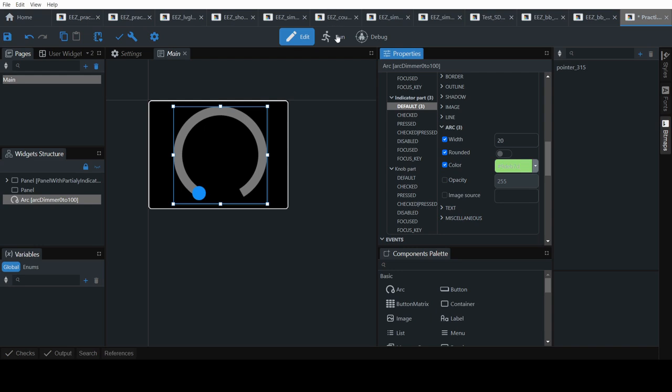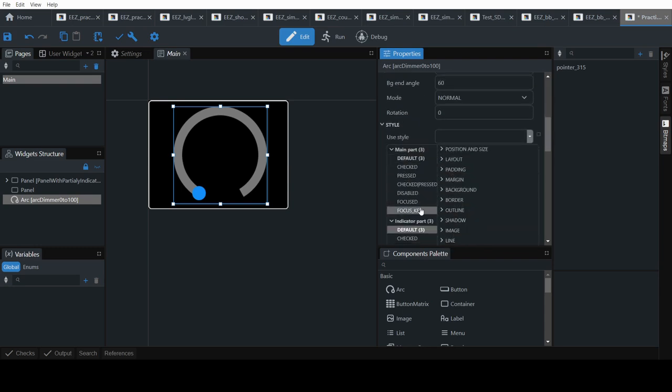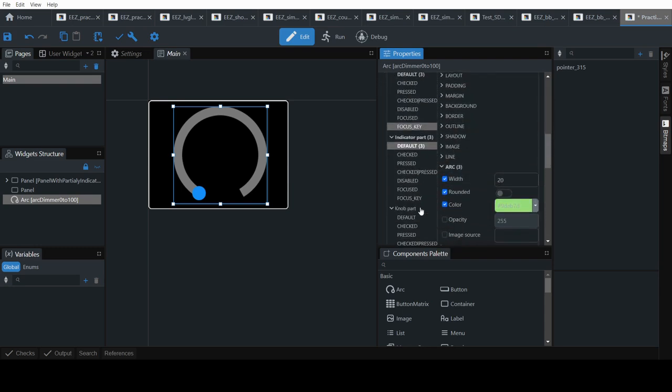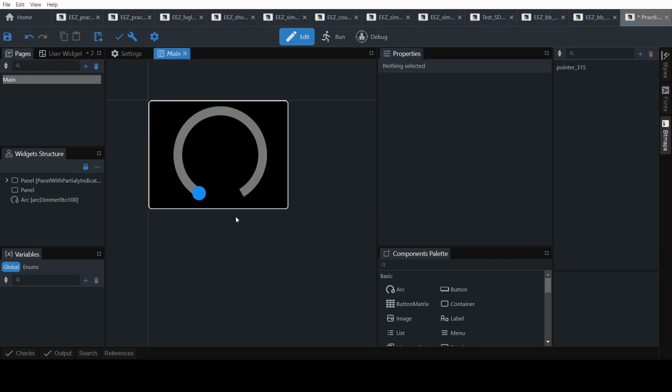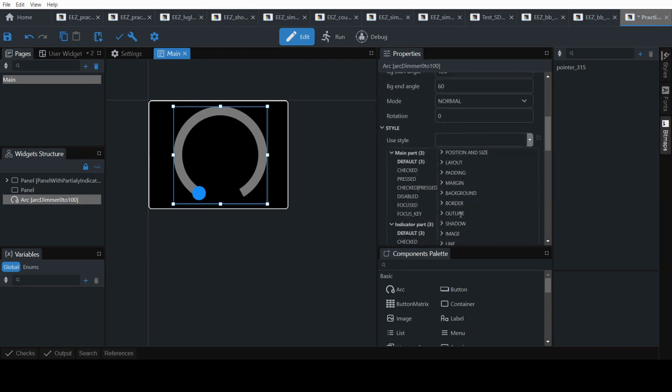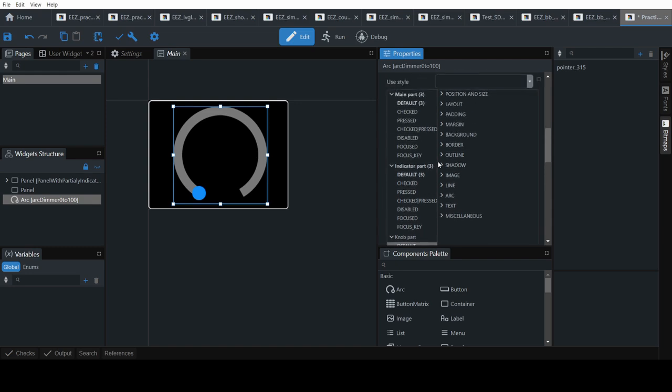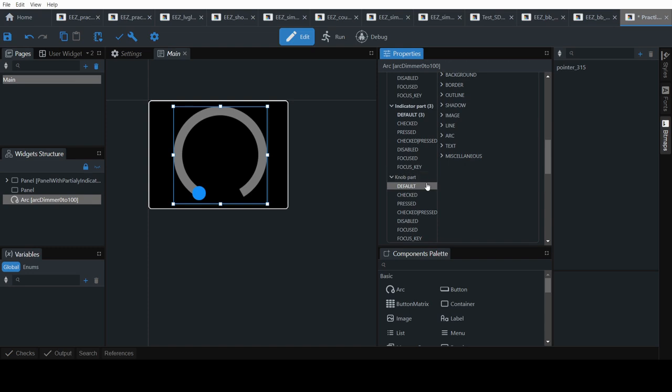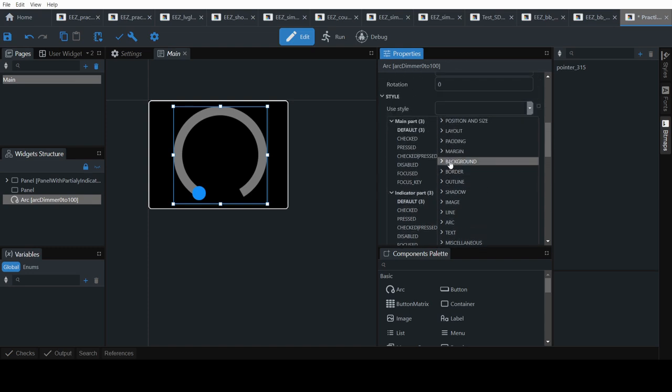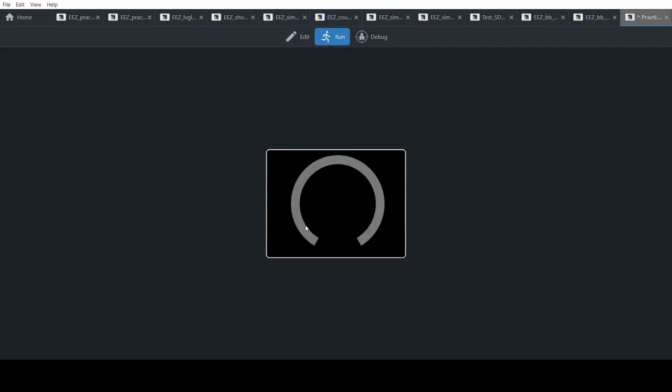Now if you run it. So this is the background arc. That's the indicator arc. And that's the knob. We don't want to see the knob. So we will go to the knob style part. Default. And set the opacity to 0. Knob. It's not an arc. It only has two arcs. The main arc which is the background arc and the indicator arc. So default, background, opacity, 0.